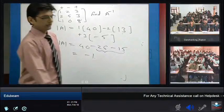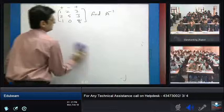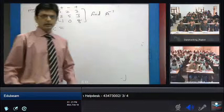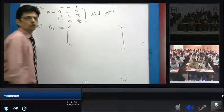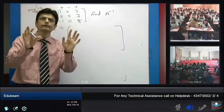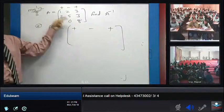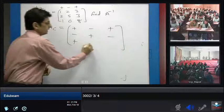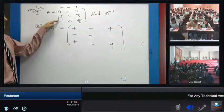Next, we find the co-factor matrix AC. The co-factor matrix is the same size as the original matrix. We start by writing the alternate plus-minus sign pattern: plus minus plus, minus plus minus, plus minus plus.